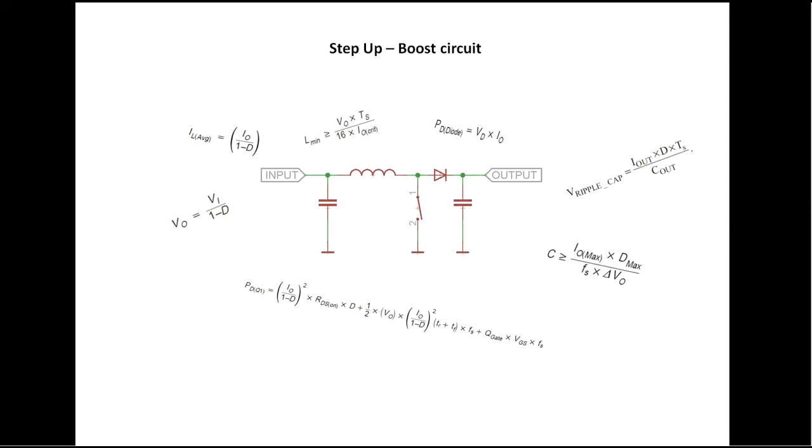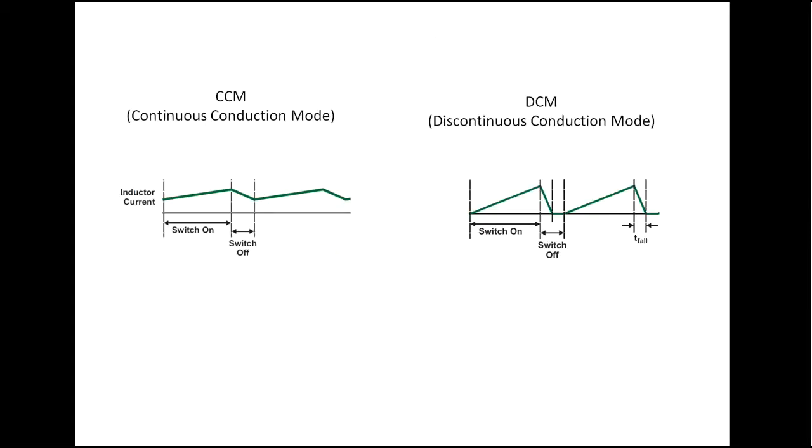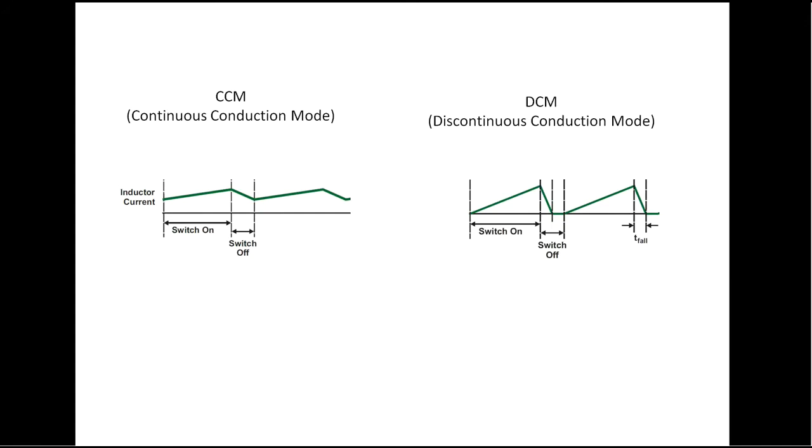The first thing to do when designing a boost converter is to decide on the mode of operation. We have to choose between CCM and DCM. In short, the difference comes from the way current is passing through the inductor. On one hand it's continuously varying, while on the other it's discontinuously varying, and periodically taking a break at zero.